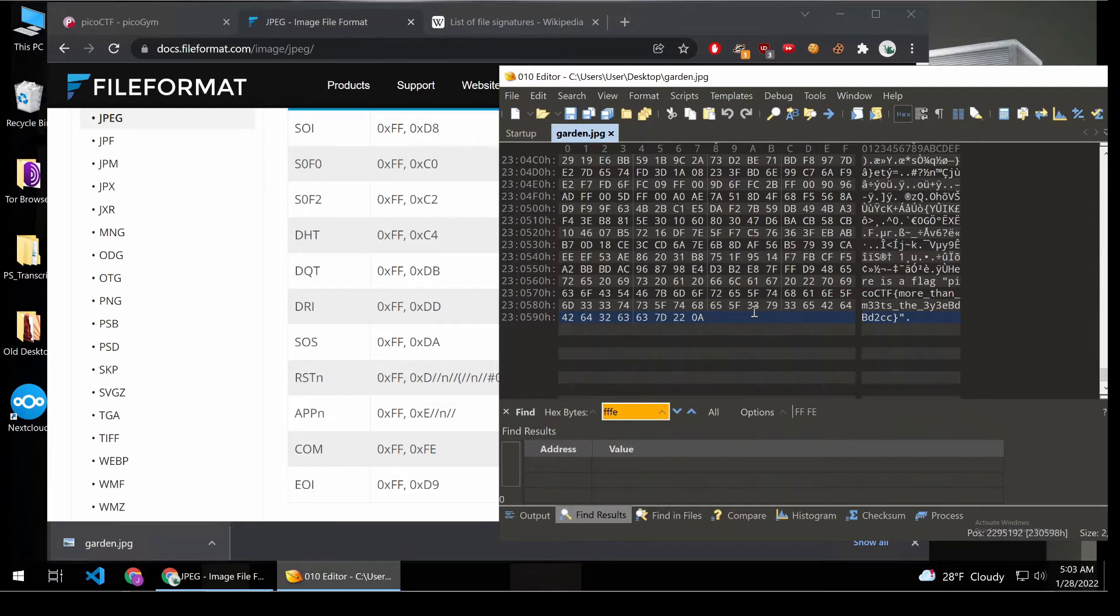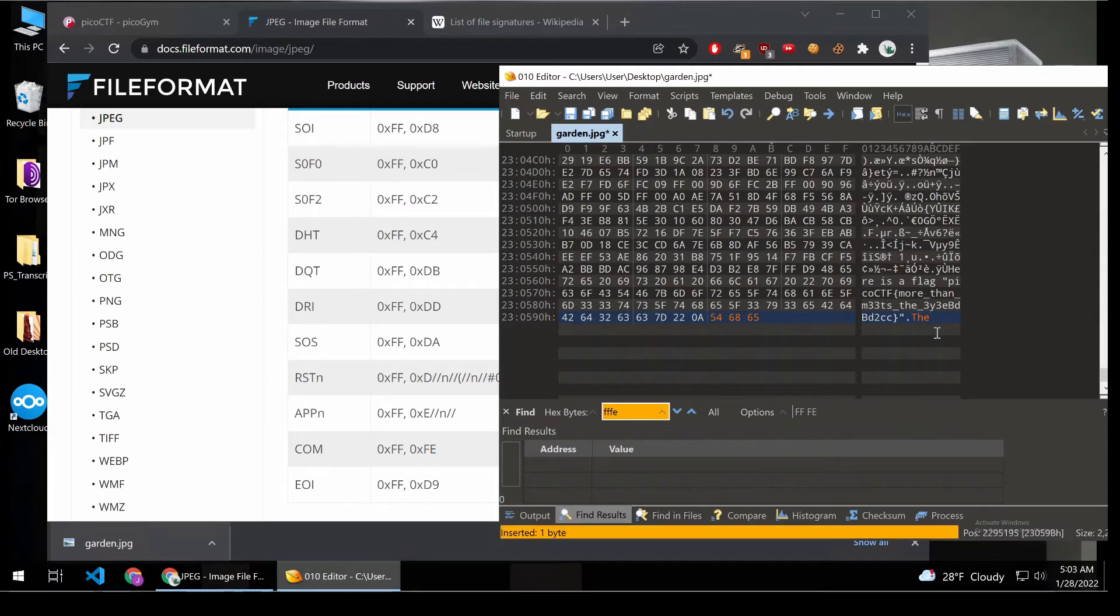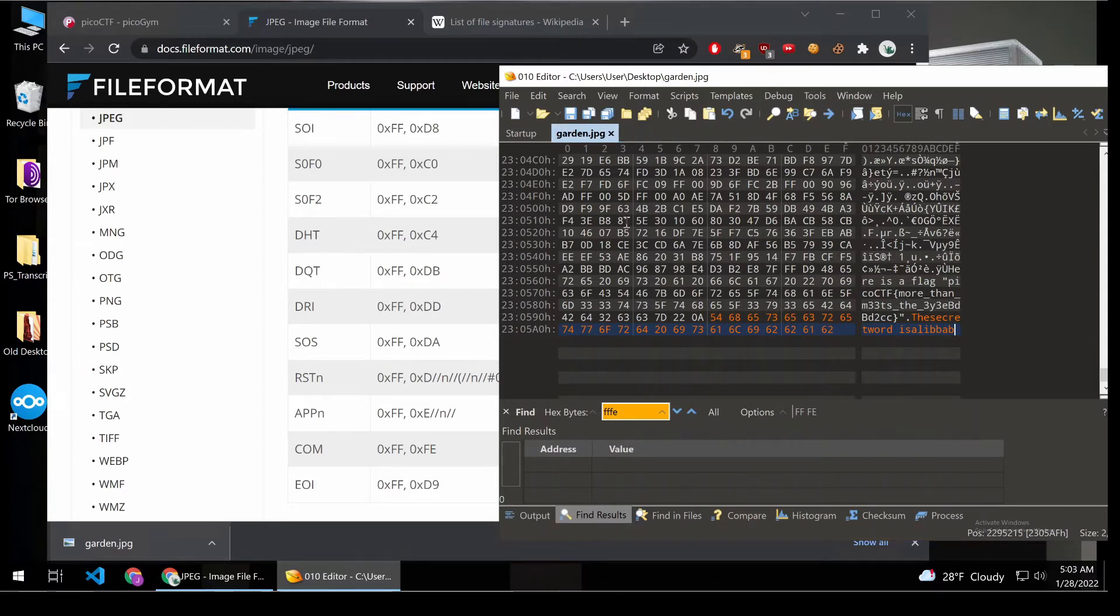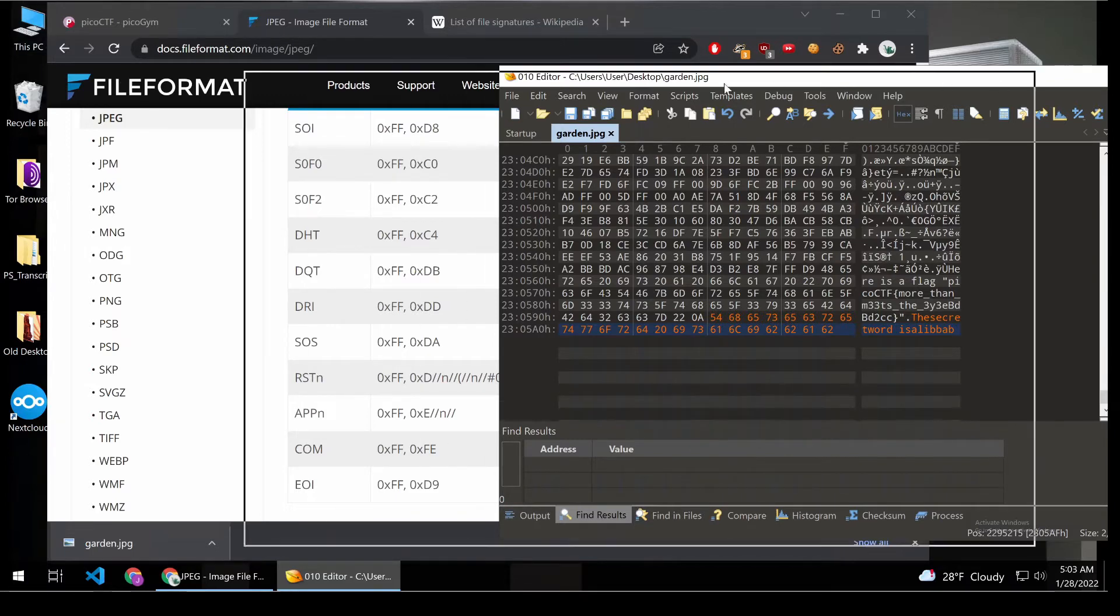So, for example, if I wanted to write an additional secret message, the secret word is Alibaba, whatever. I could then save it, and I think the image would still display.